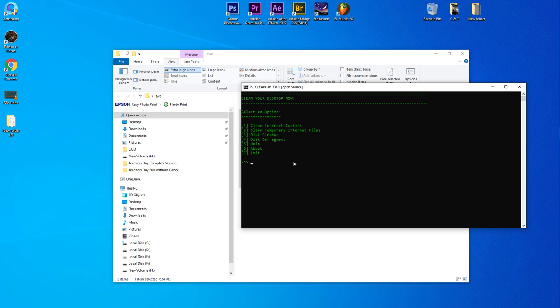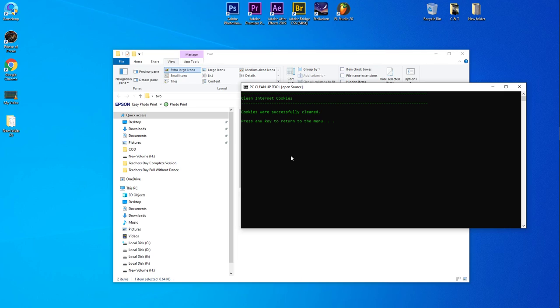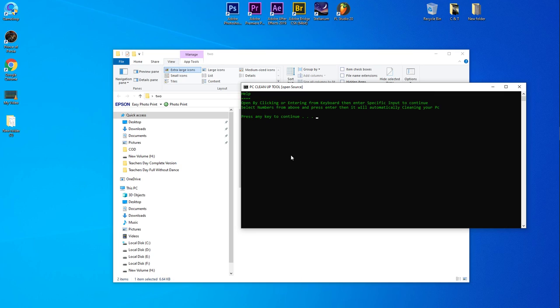If I want the first one, I have to type one and hit enter. So here you can see it says cookies are successfully cleaned. Now go back again. If you have any problem you can go for help, where you've got some information, instructions, and in about, the credits also.